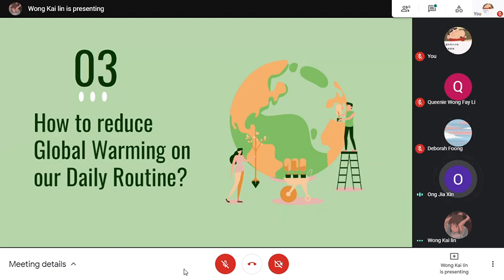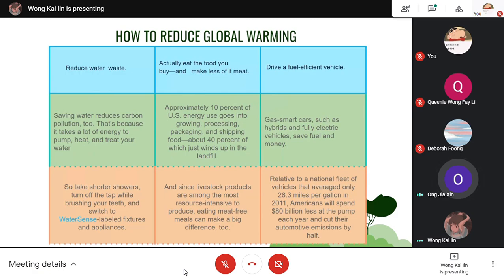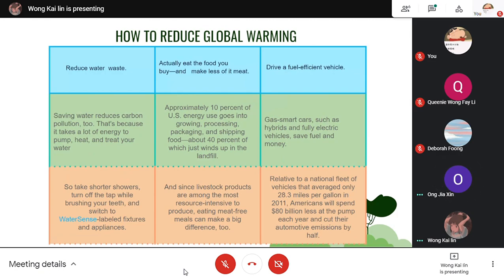Over the next few minutes, you will hear about how to reduce global warming in our daily routine. First, reduce water waste. Saving water reduces carbon pollution too, because it takes a lot of energy to pump and treat water. So take shorter showers, turn off the tap while brushing your teeth, and switch to water-efficient fixtures and appliances. Second, eat the food you buy and make less of it meat. Possibly 10% of US energy goes into growing, processing, packaging and shipping food, about 40% of which ends up in the landfill. Since livestock products are among the most resource-intensive to produce, eating meat-free meals can make a big difference.